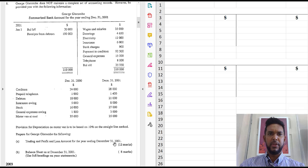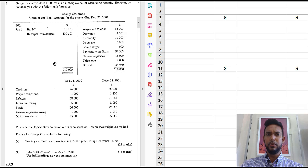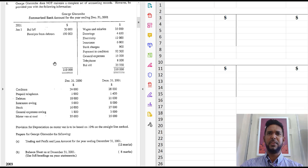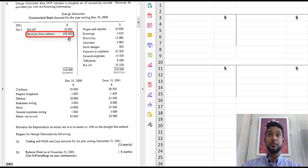So the first thing we need is sales. But thing is we have no sales figure in the entire question. So what do we do? Well, do we have anything related to sales? Well, what's this item here? Receipt from debtors.